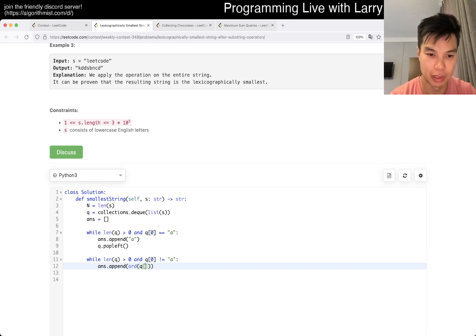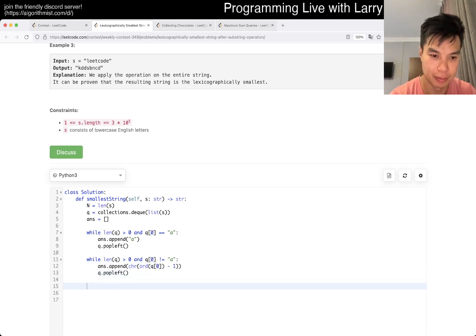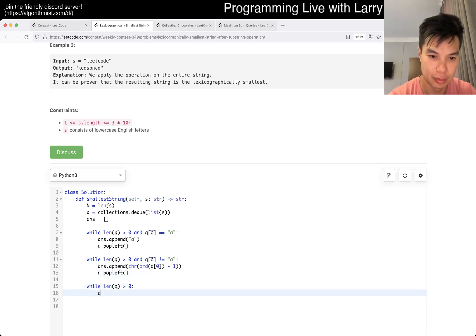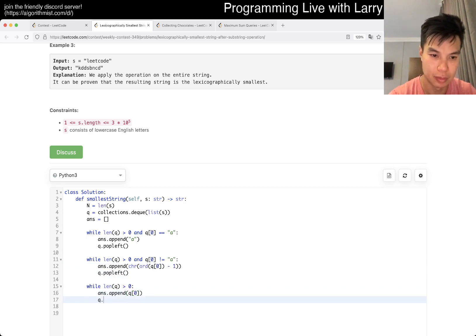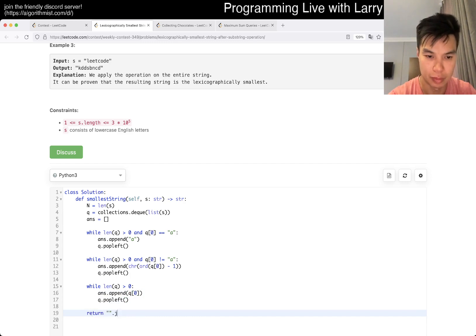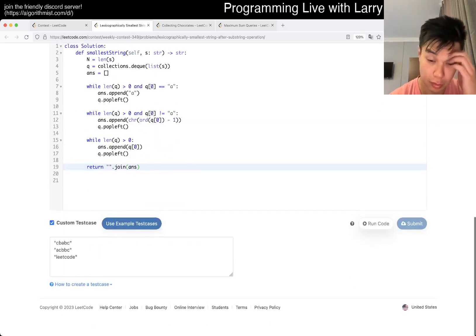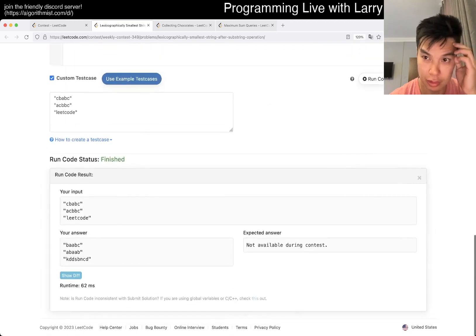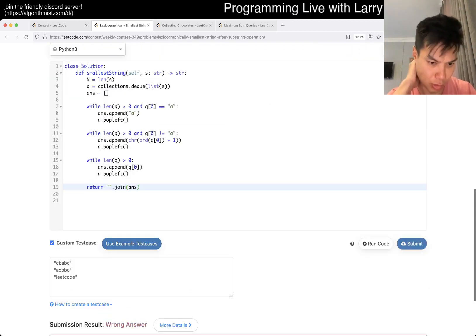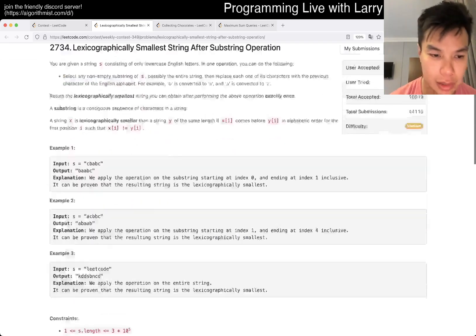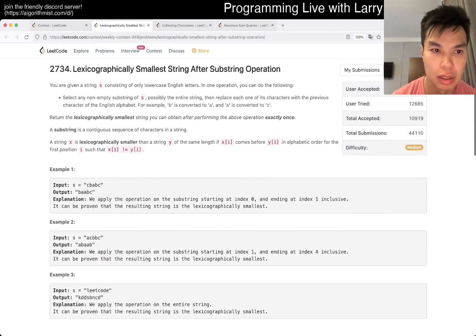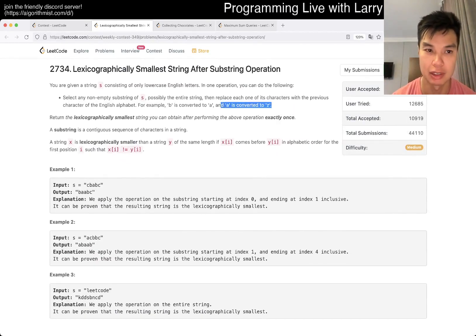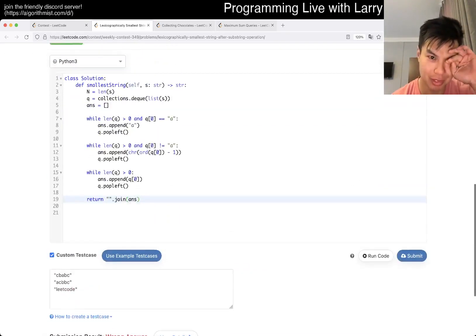This problem is always very annoying to write in Python. Oh, I guess it wasn't that bad, actually. Okay, let's go. Huh — exactly once, and also I missed the part about A to Z. Wow, what a weird problem.